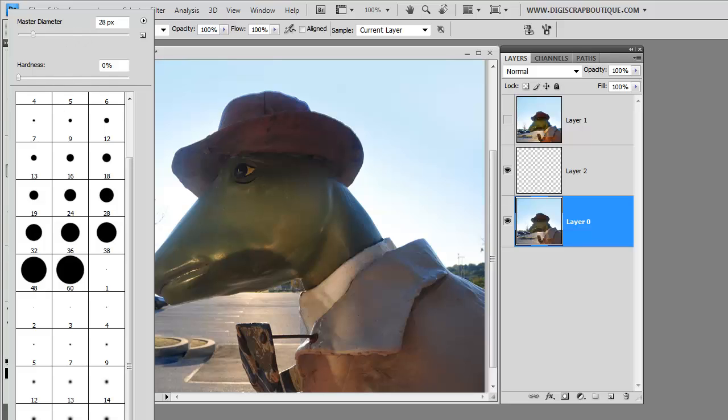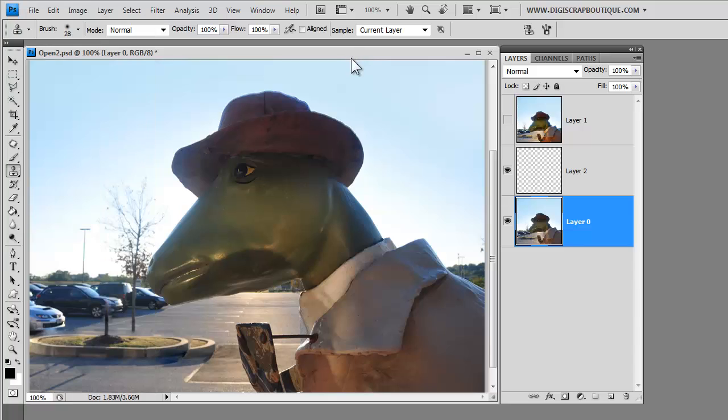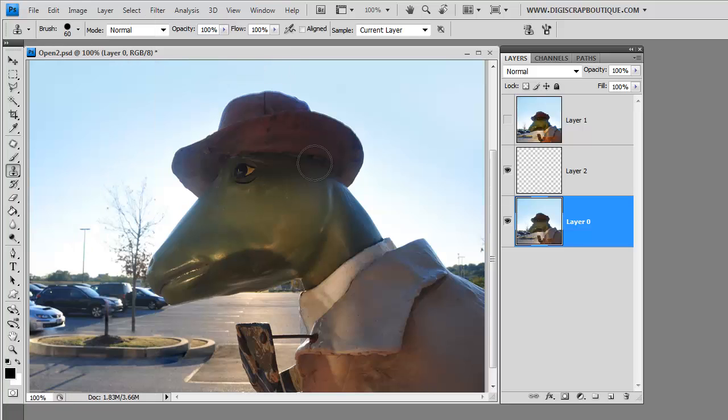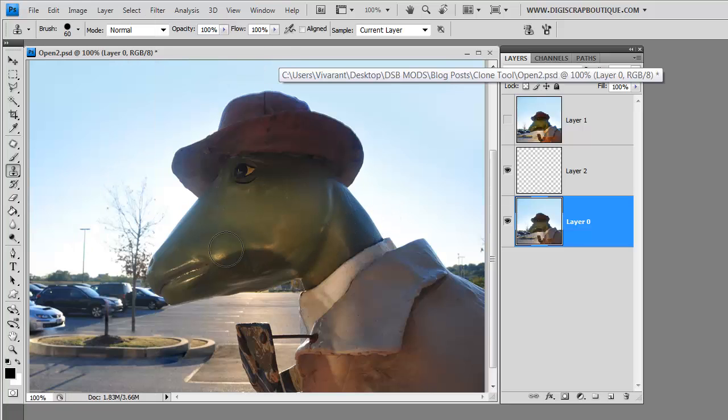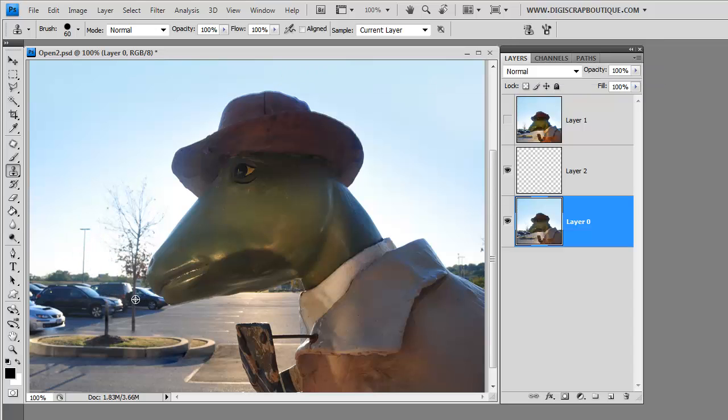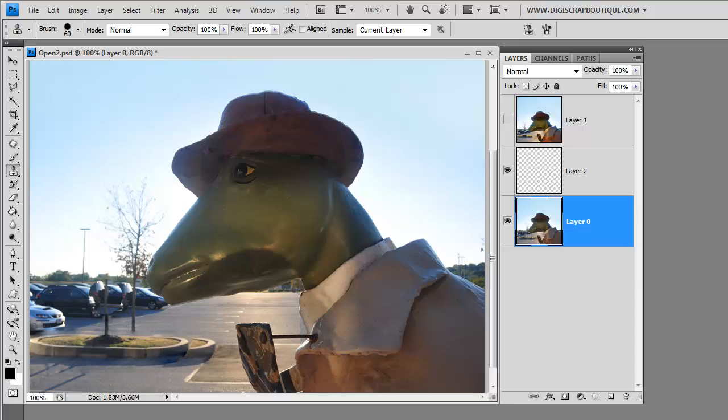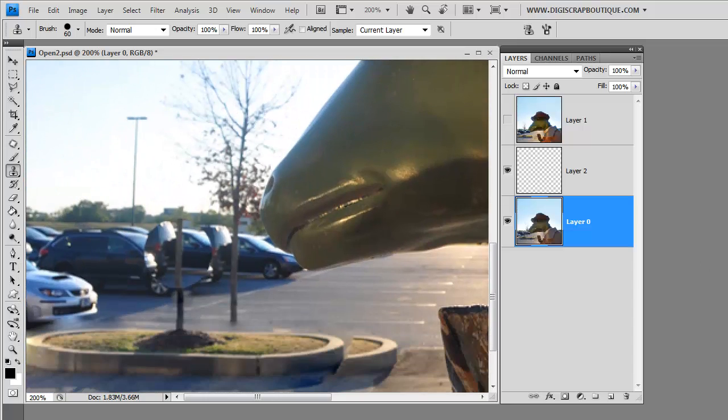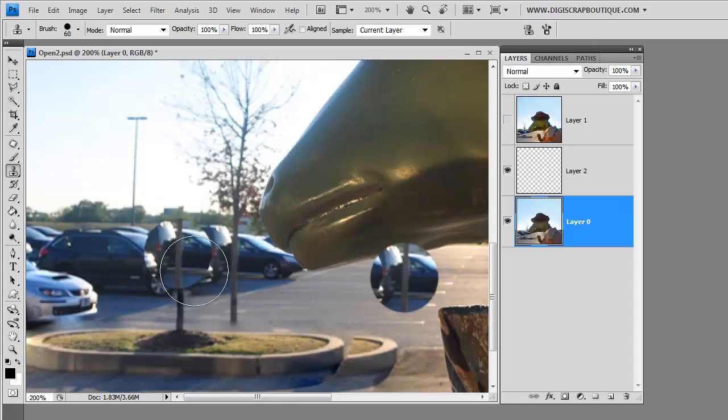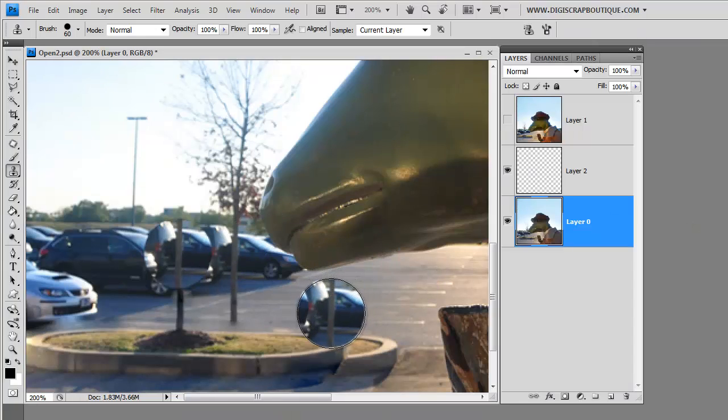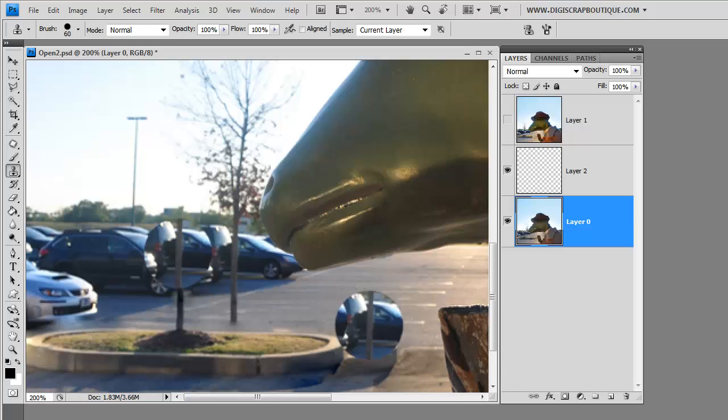And also you notice that I've selected a soft brush. And let me show you why. If I select a nice hard brush here, and then I start cloning, I'll clone that there. And let me zoom up for you. You can see that it looks like someone pasted a circle right in the middle of the photo.